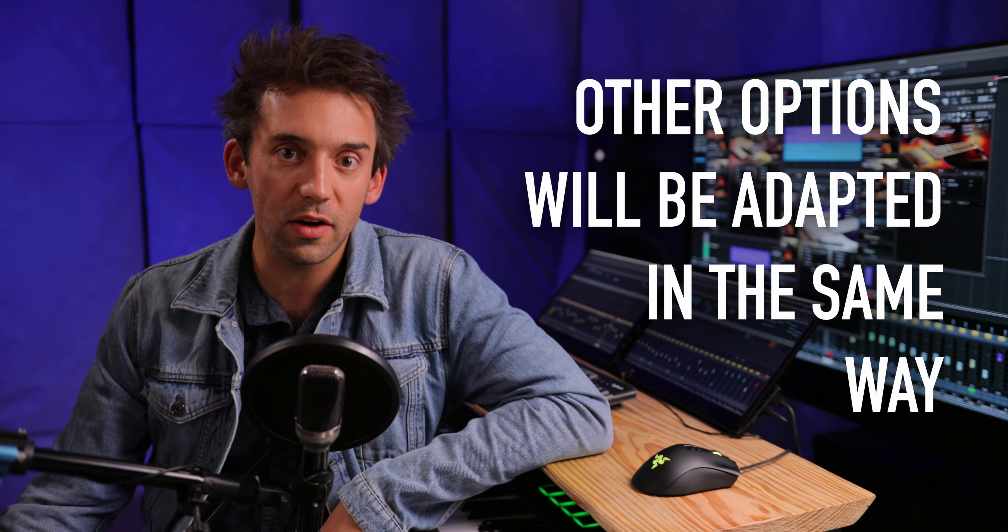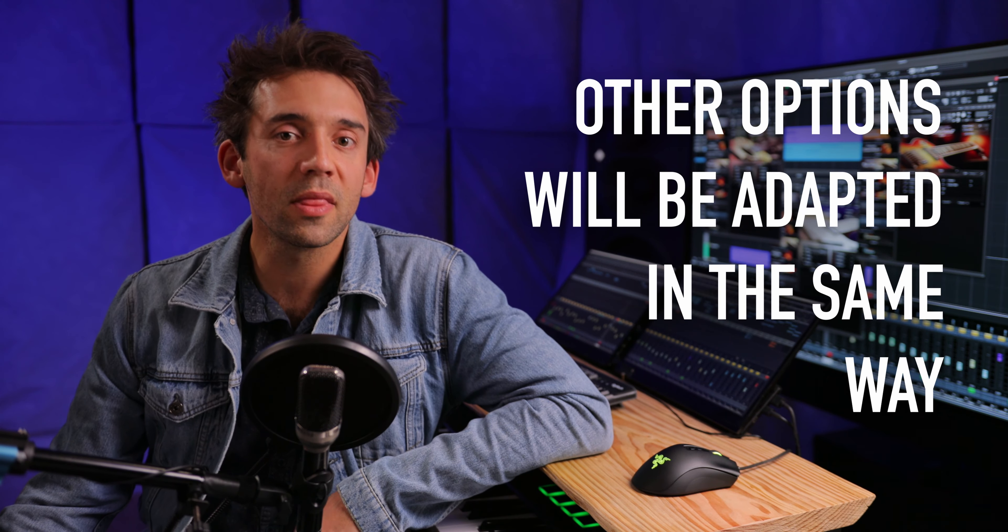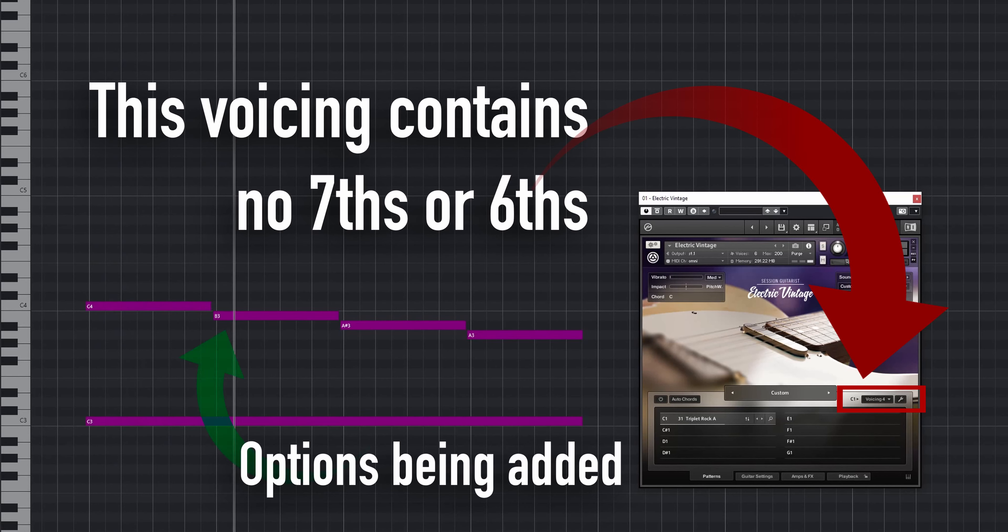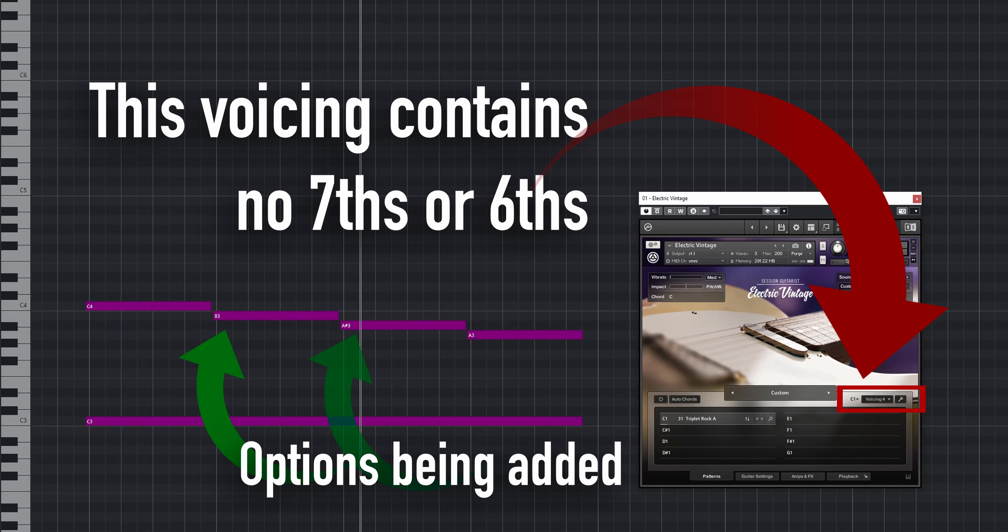If other options like sevenths or ninths are present in a voicing preset, they will be adapted in the same way. If options are not present in a voicing, you can still add them in.